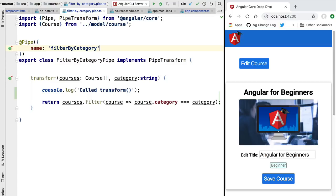And with this we have reached the end of the pipe section. Let's now talk about Angular internationalization. We are going to learn how to build multi-language Angular applications.